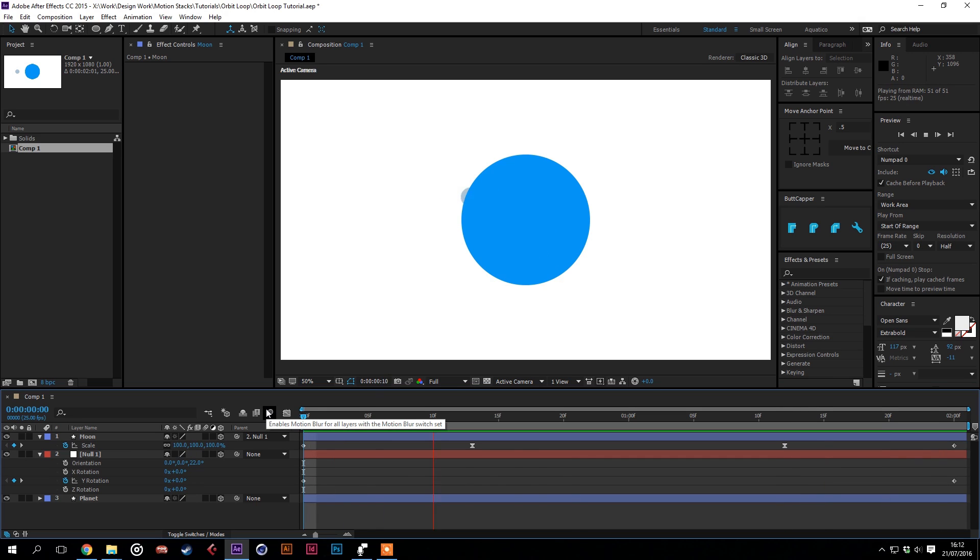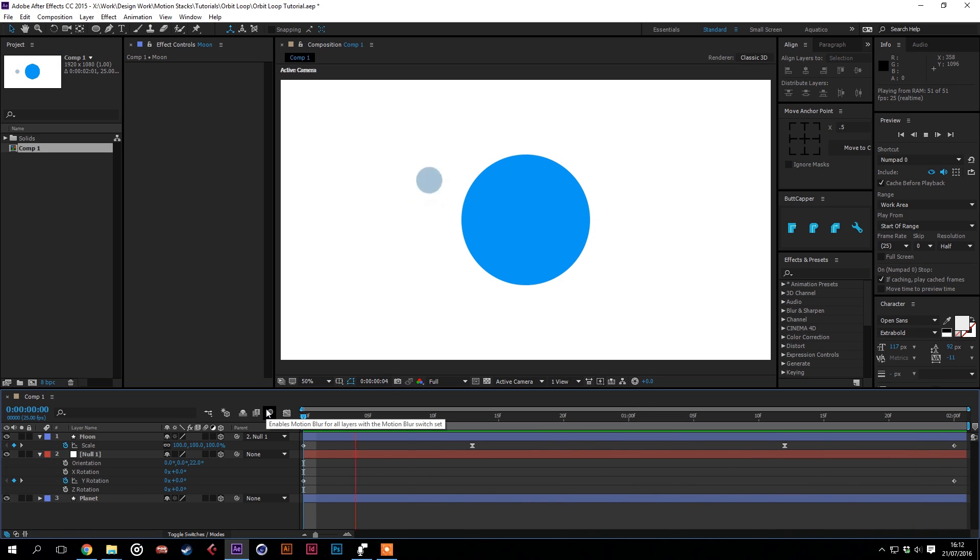You'll have a really smooth orbit. And that's not using masks or anything, just two shape layers and one null. So that's it.